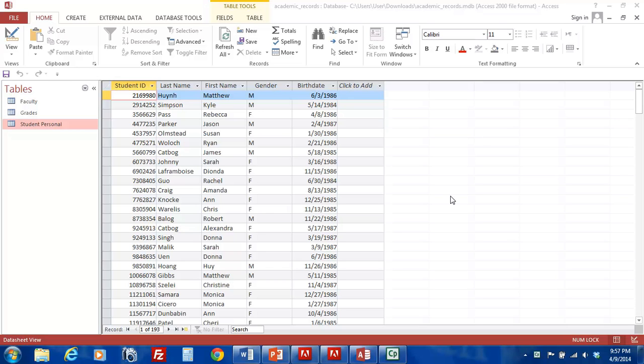To access these options, you first have to click on the File tab, which is located on the far left of the toolbar at the top of your screen.